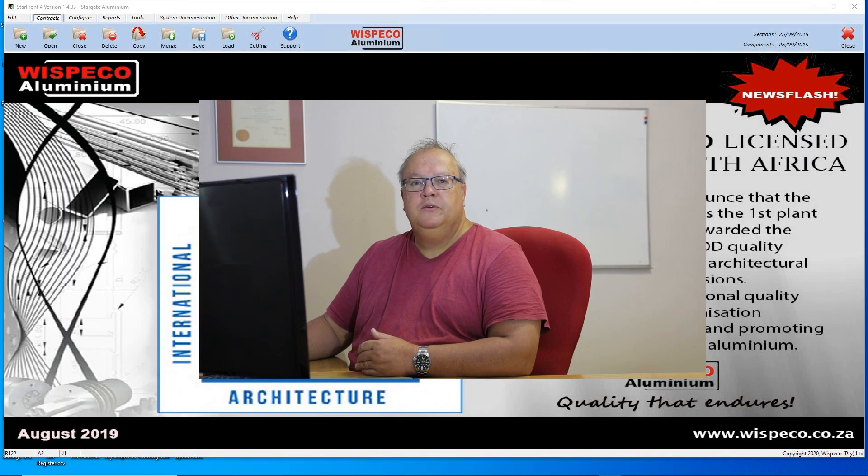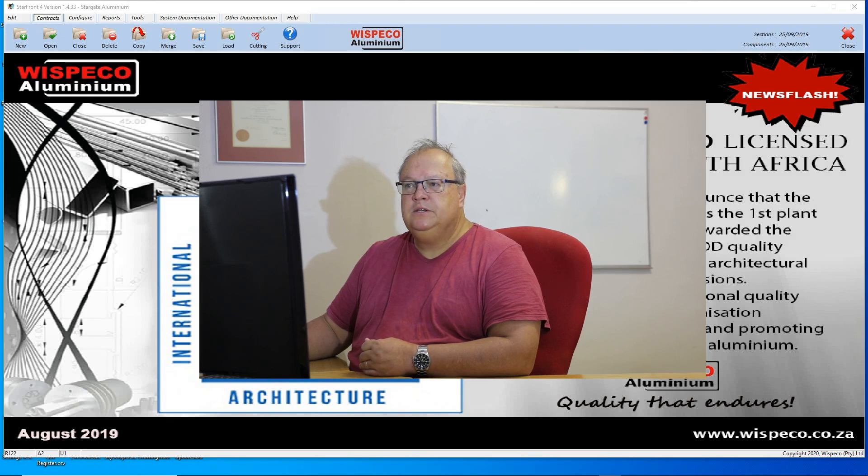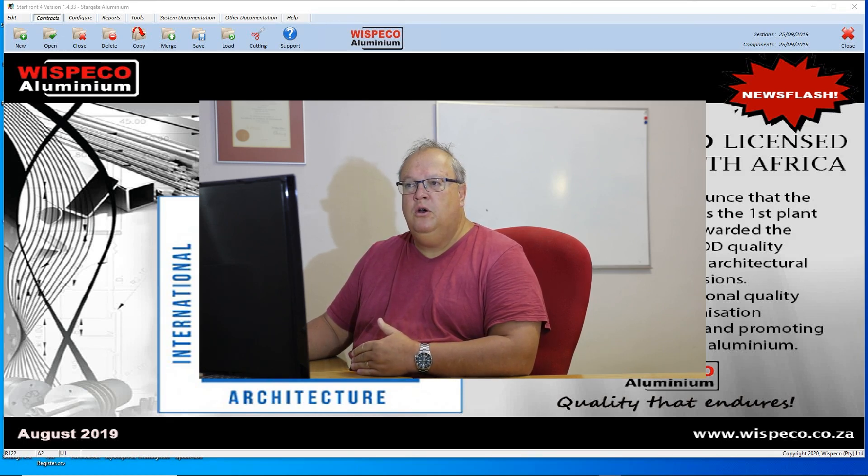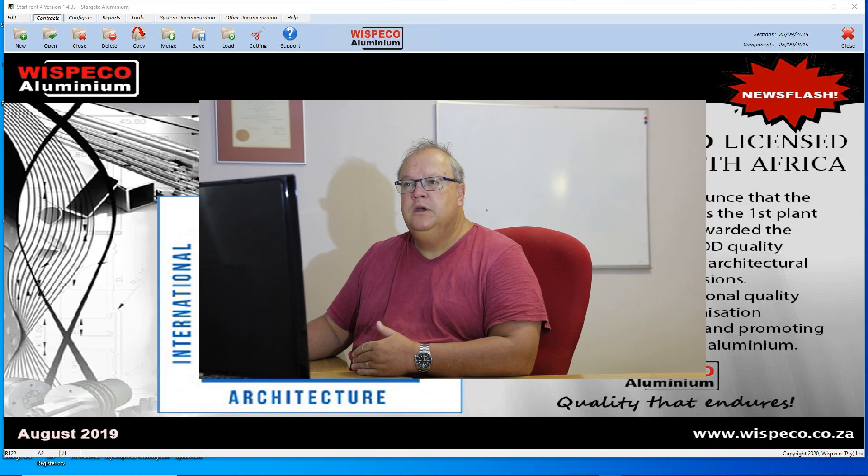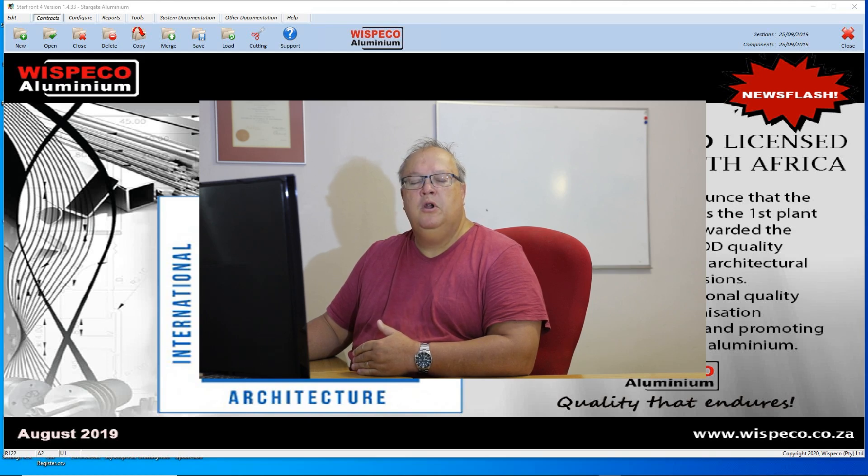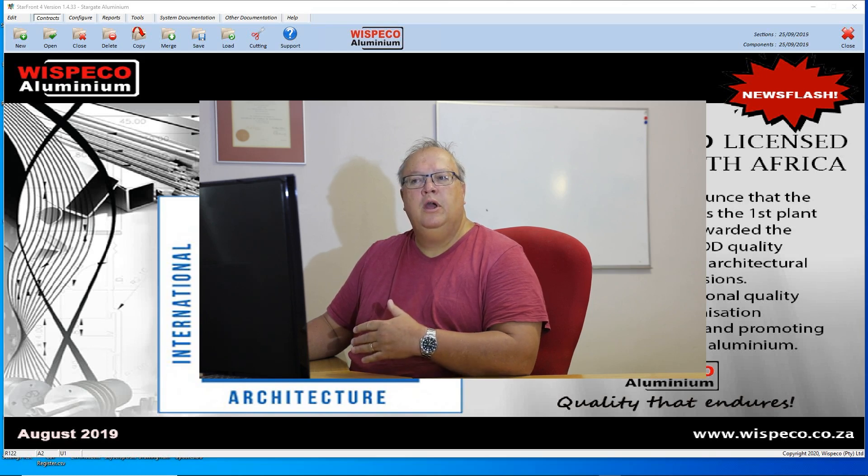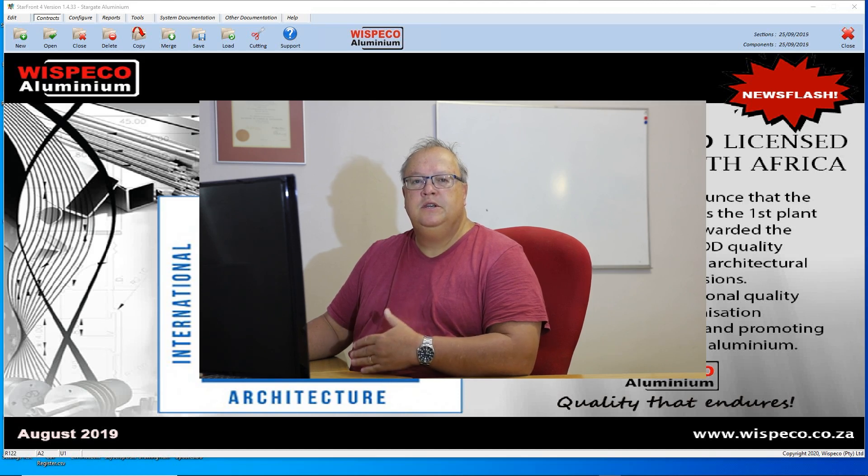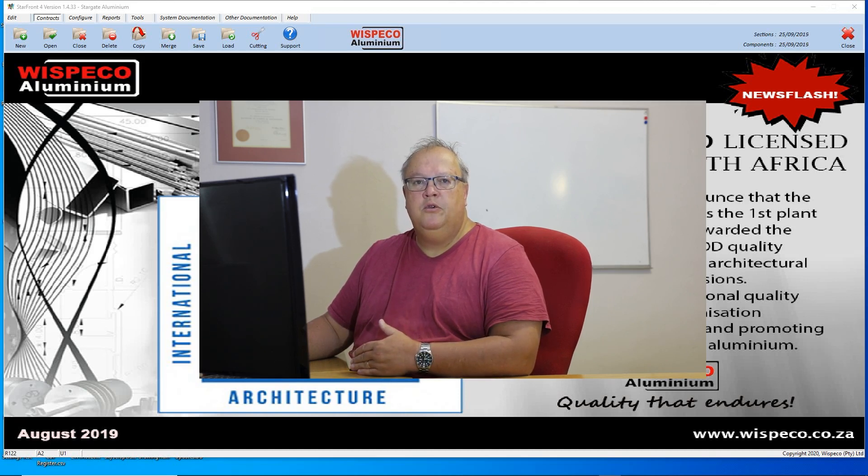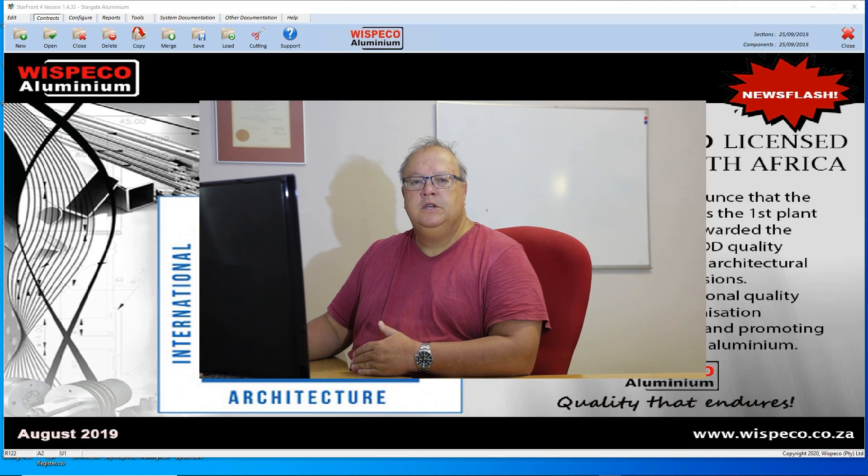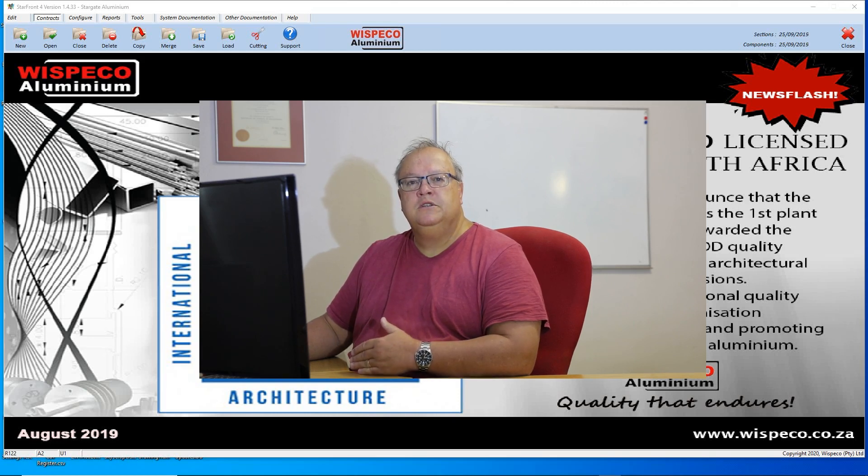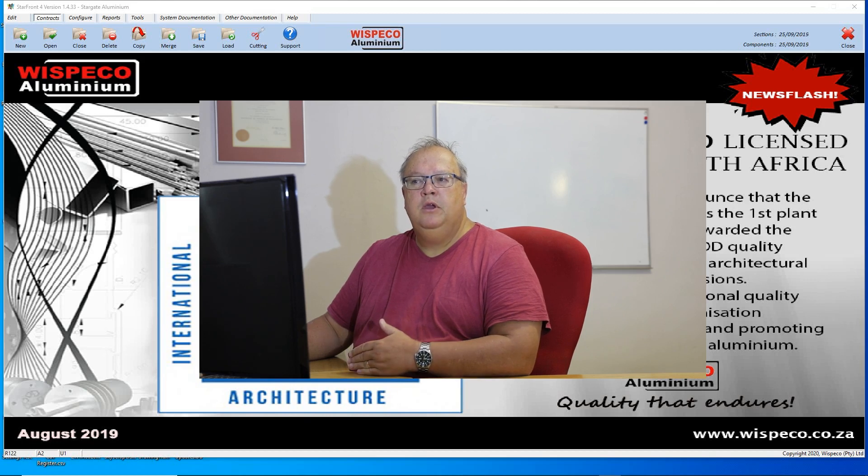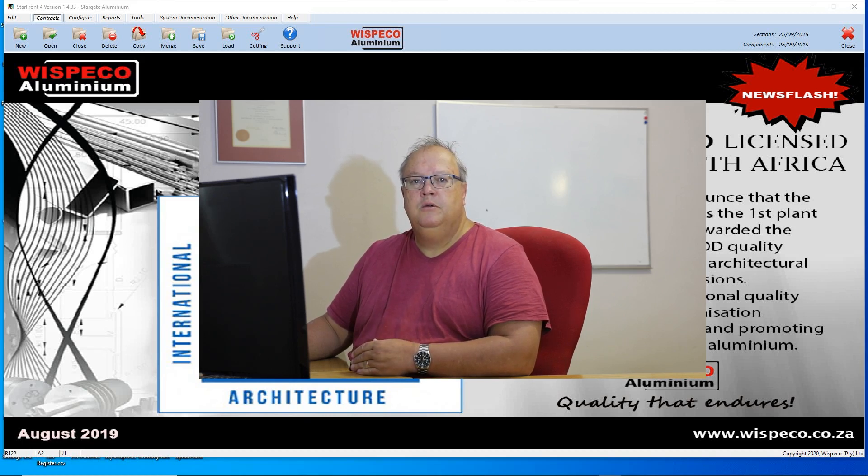Short and sweet for today but it's important for you to understand what the capabilities are on working with a contract. Tomorrow we will look at the configuration menu and how to set up Starfront correctly for your business. Once again thank you for your time and watching this video. Please stay safe, stay happy and we'll see each other soon. Bye-bye.